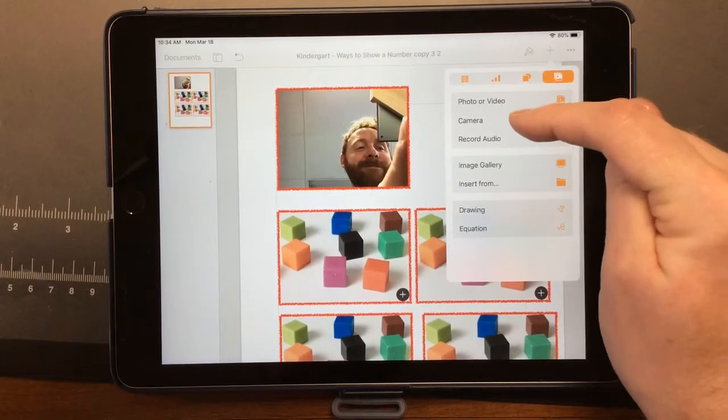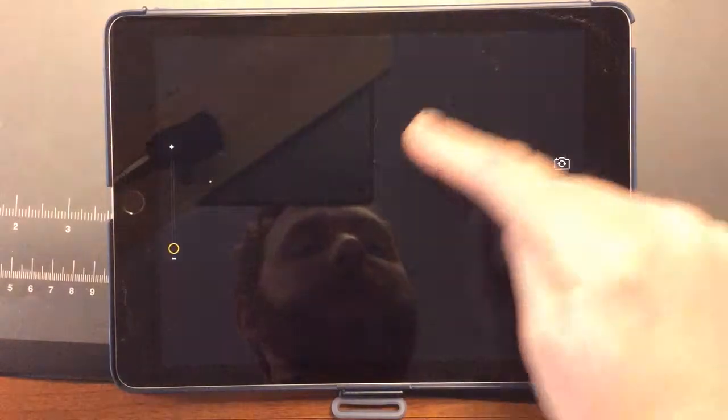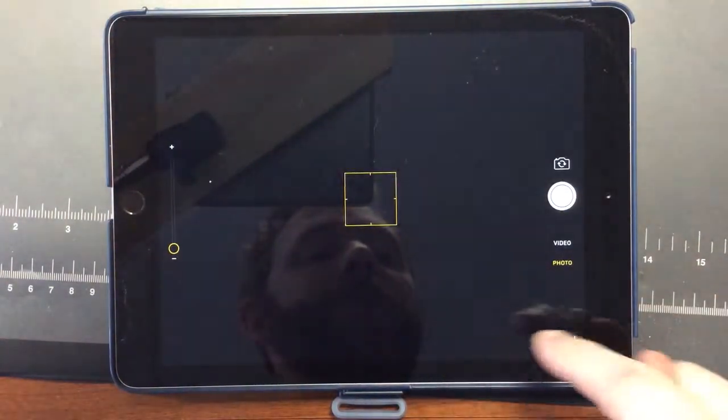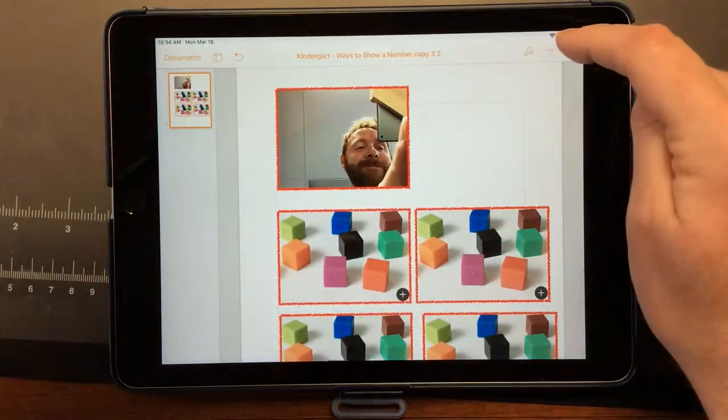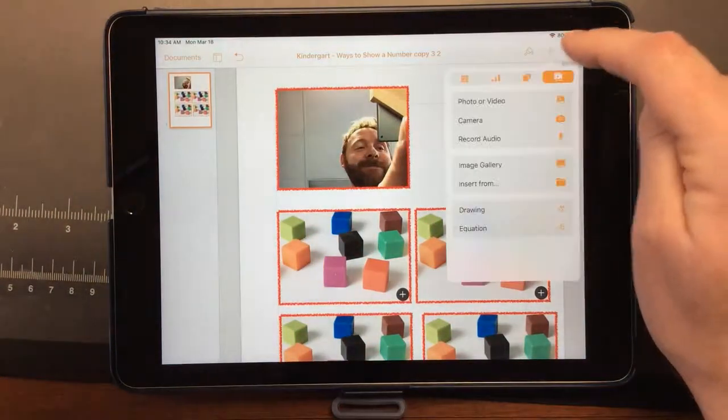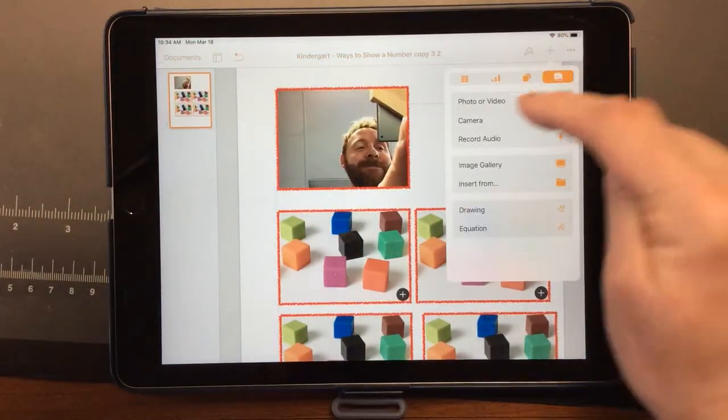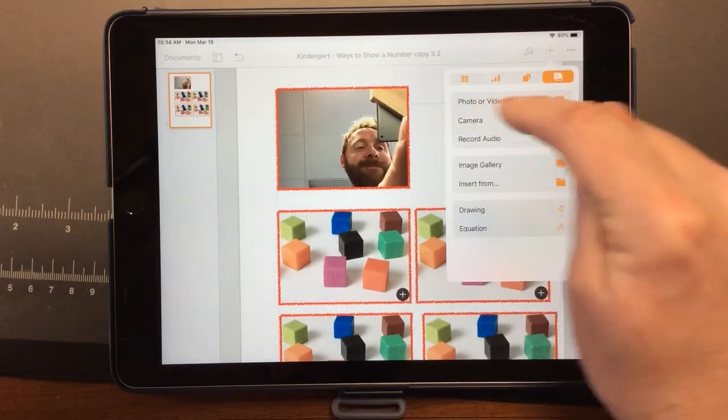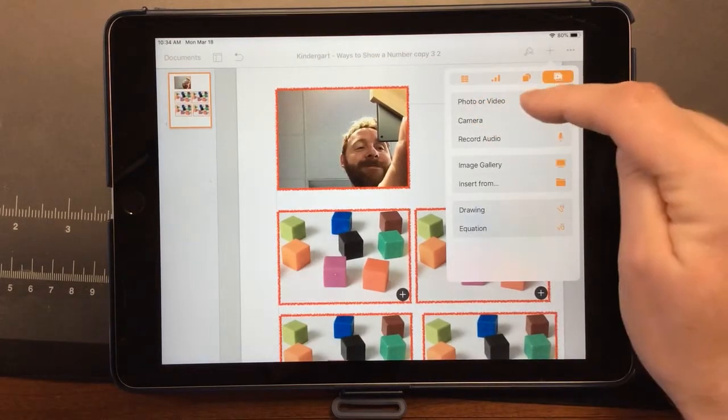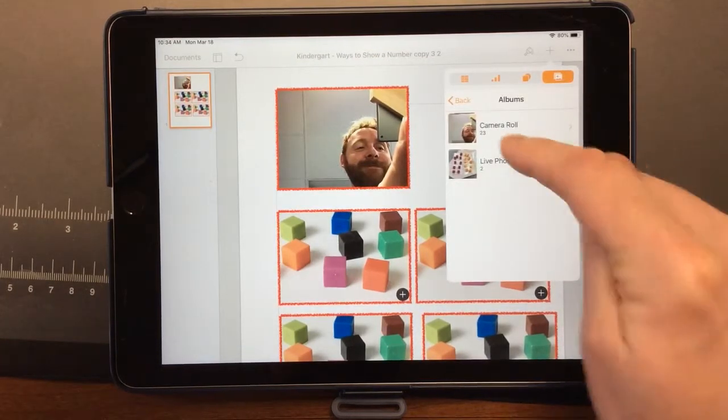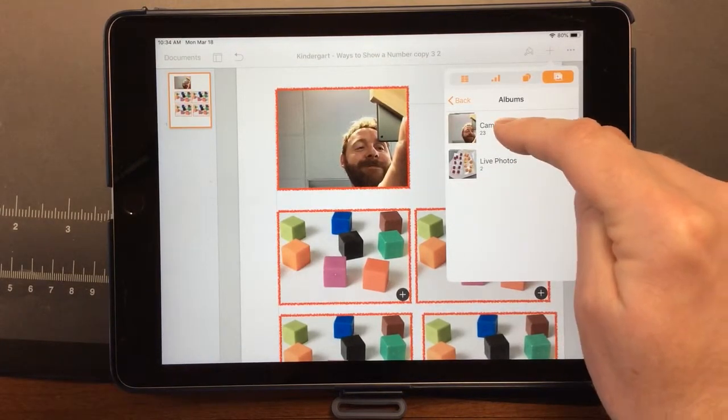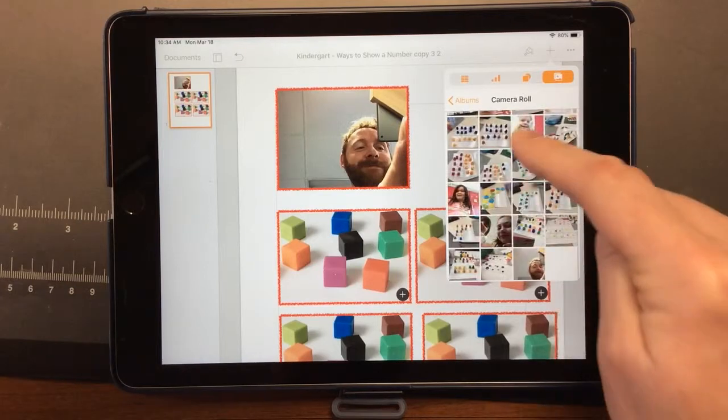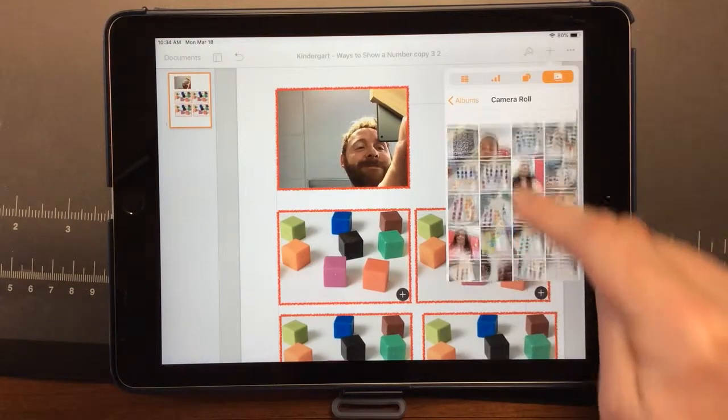We can tap the camera to go to the camera, or tap photo or video to go to our camera roll, which is the library on our iPad.